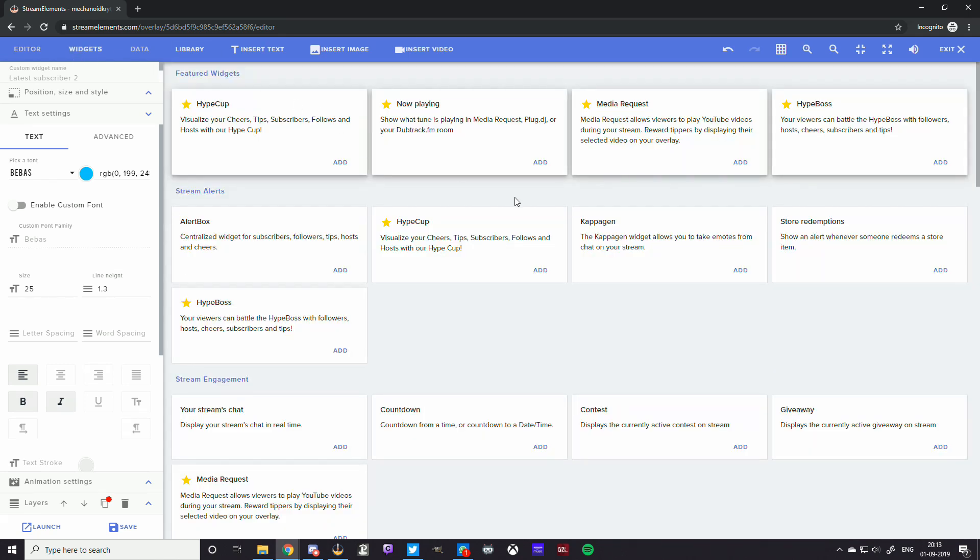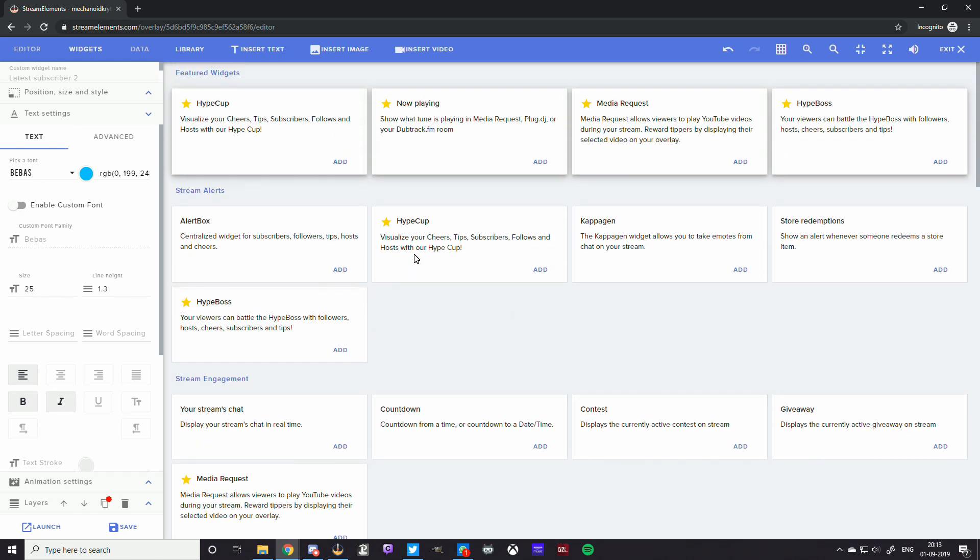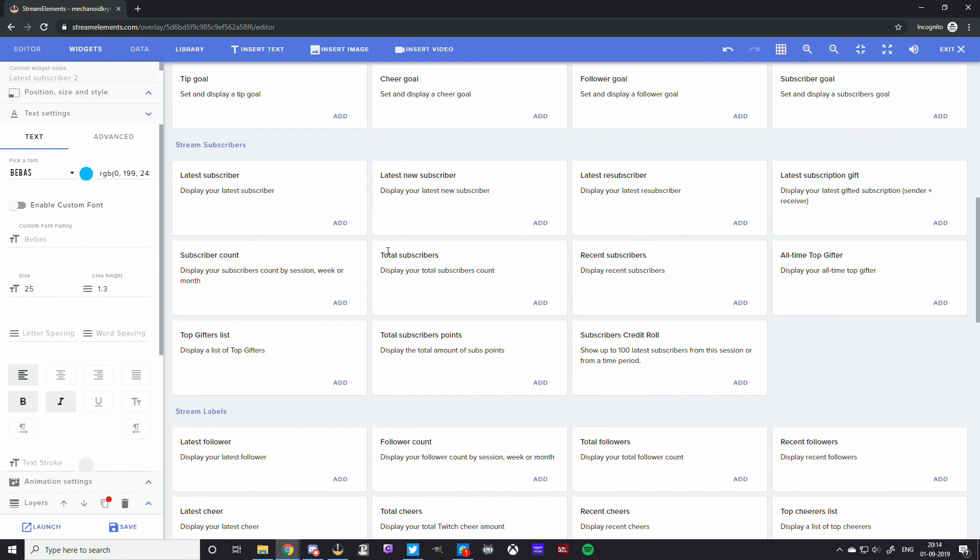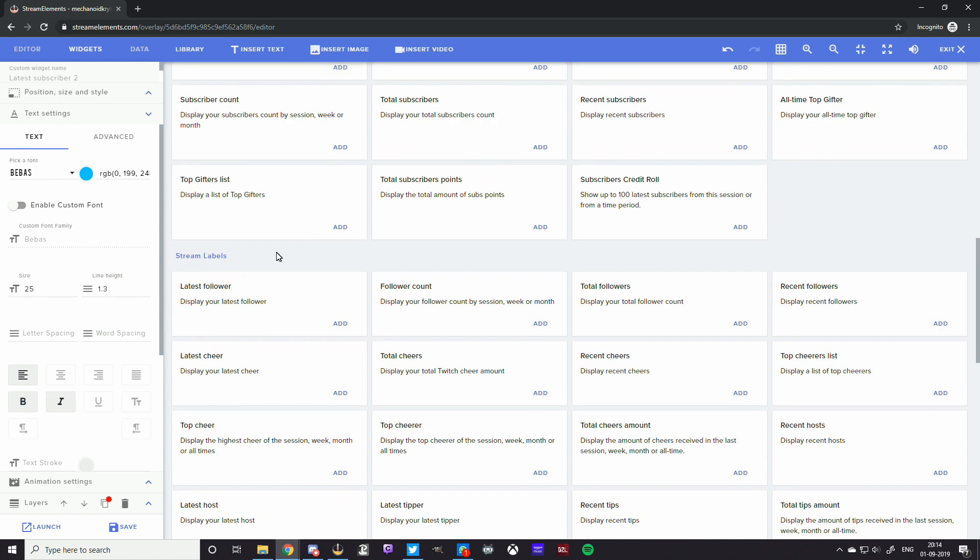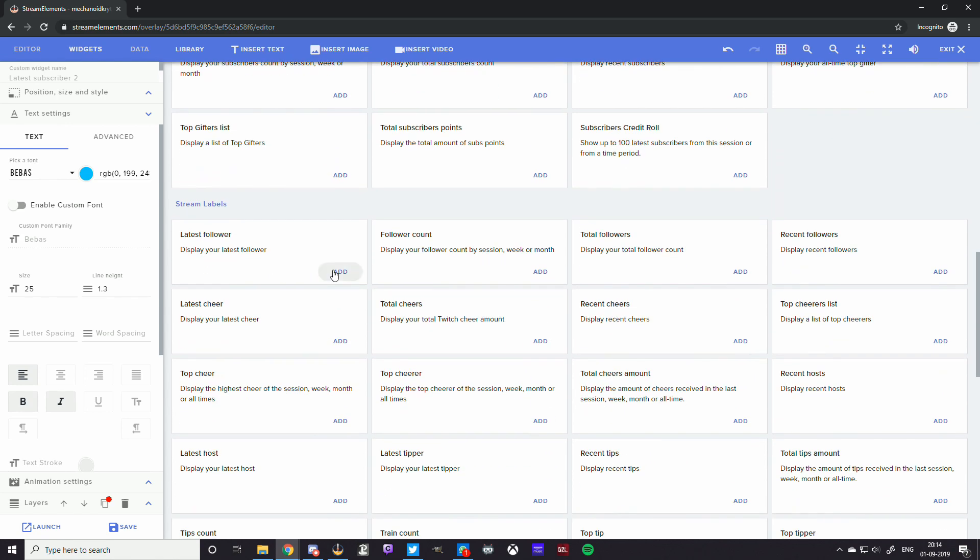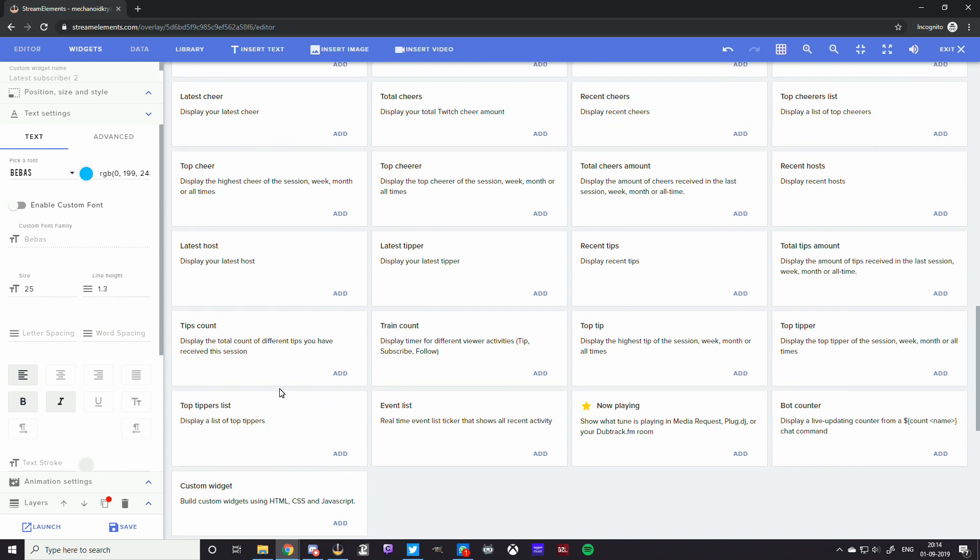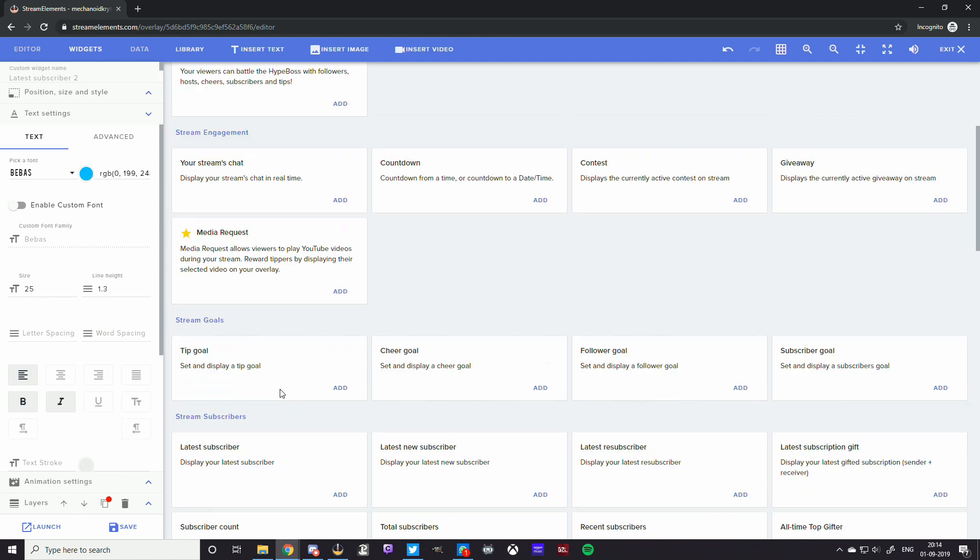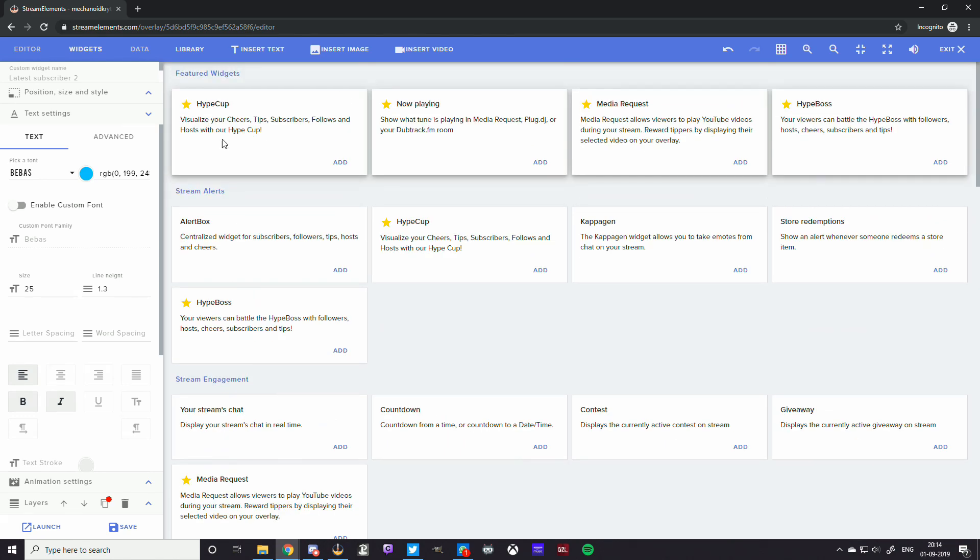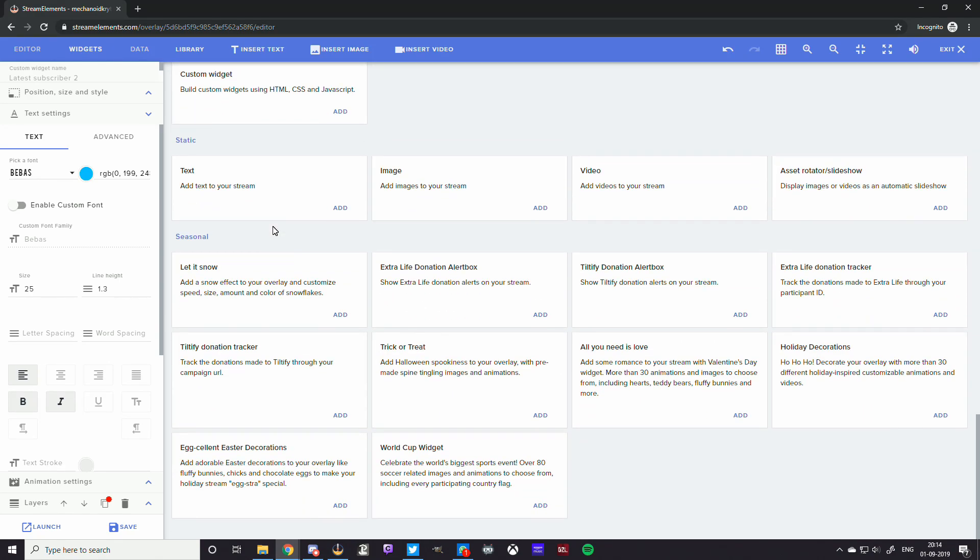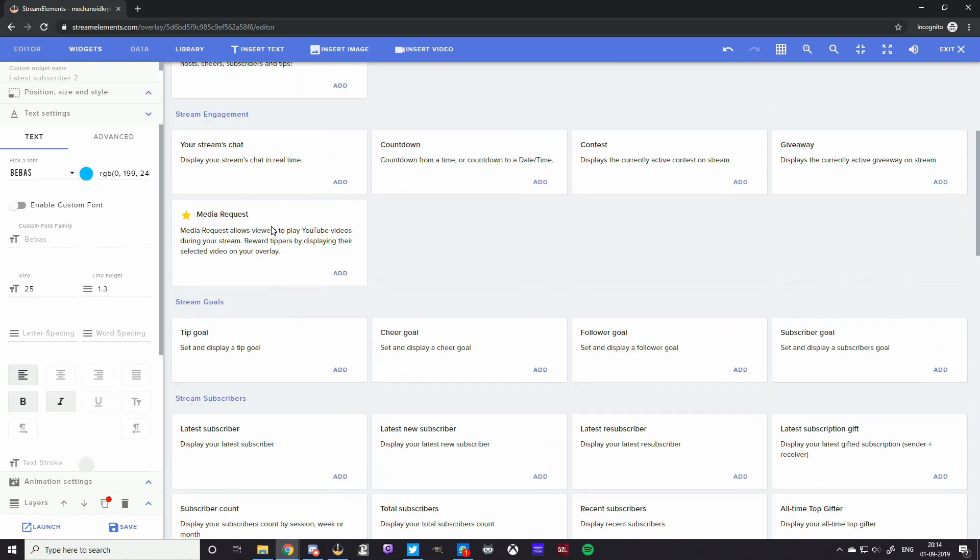All right, so the next bit is the latest donation. Again, all you need to do is you just go add. Down here you have latest followers, latest cheer, latest tips, recent tips. There you go, latest tipper. Total cheers amount, recent hosts. These are all the things you can add to your overlay. And I'm not going to add all of them because it's just wasting time and I'd rather keep it short. So what you will do is add them to the overlay and that's it. And you're set.